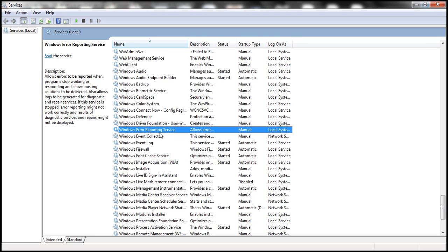There are several other services as well which provide different features required for the operating system. Most of these services are installed by Microsoft. Sometimes when we download and install third-party software, those applications may install some services automatically, and those services provide the features required by the application being installed.